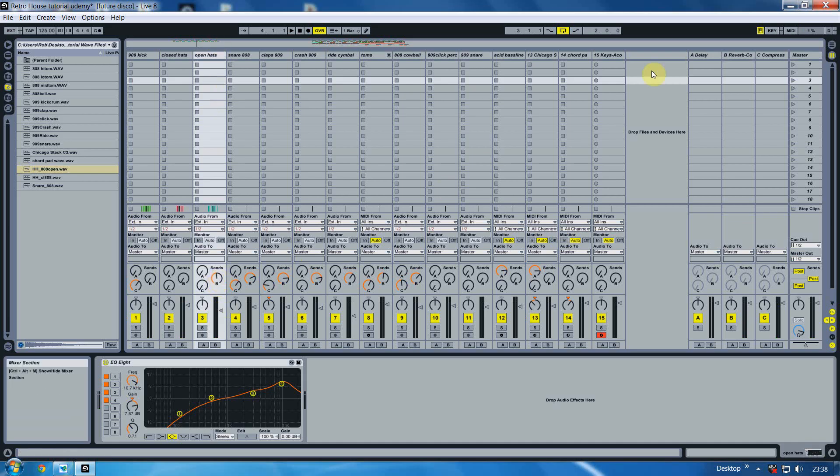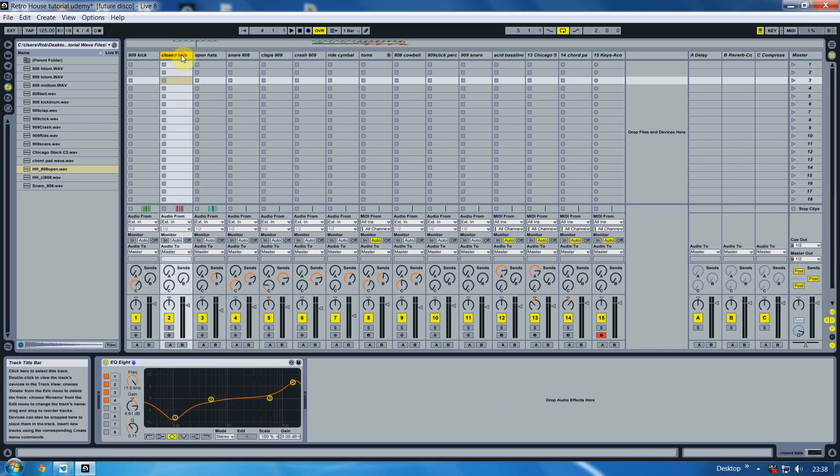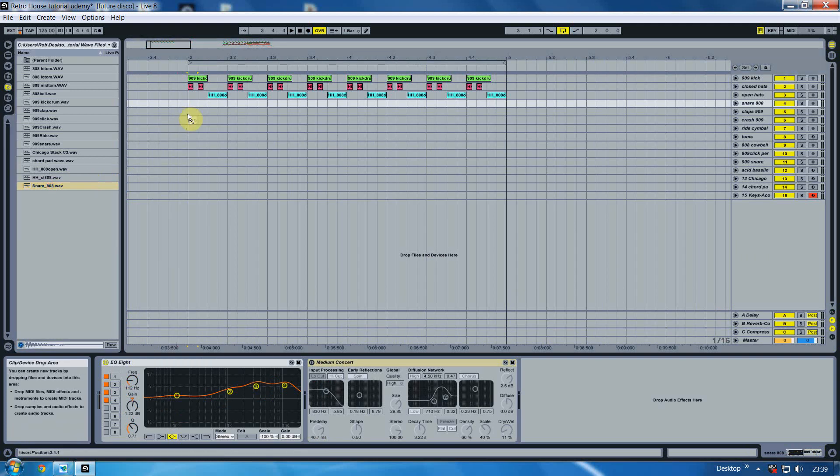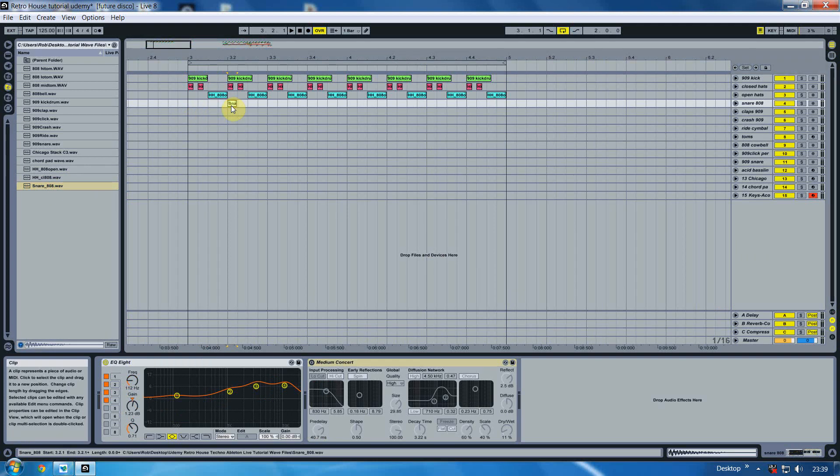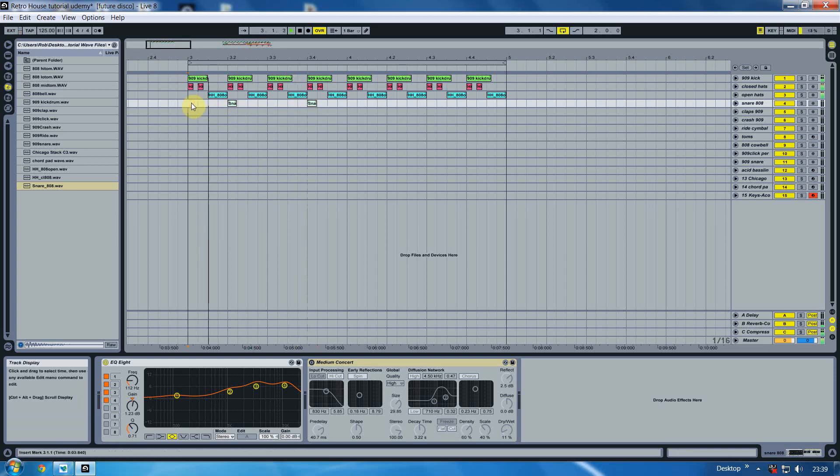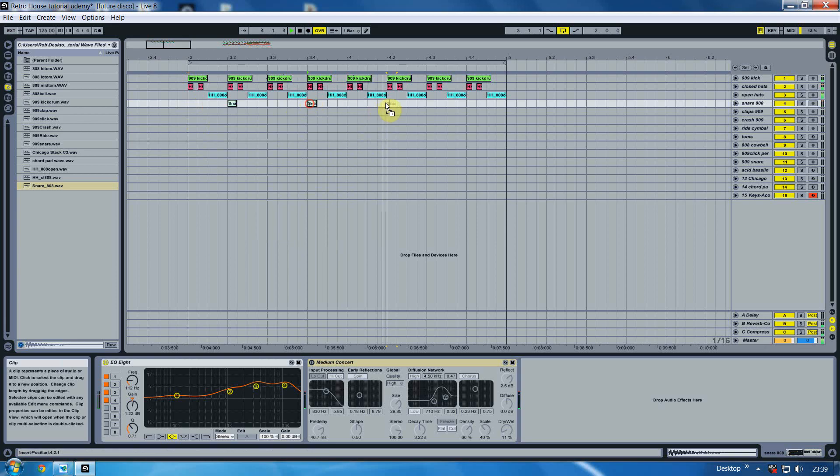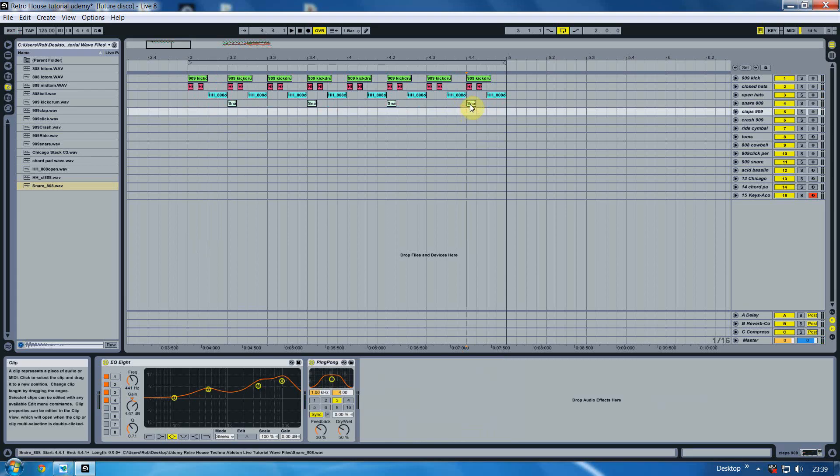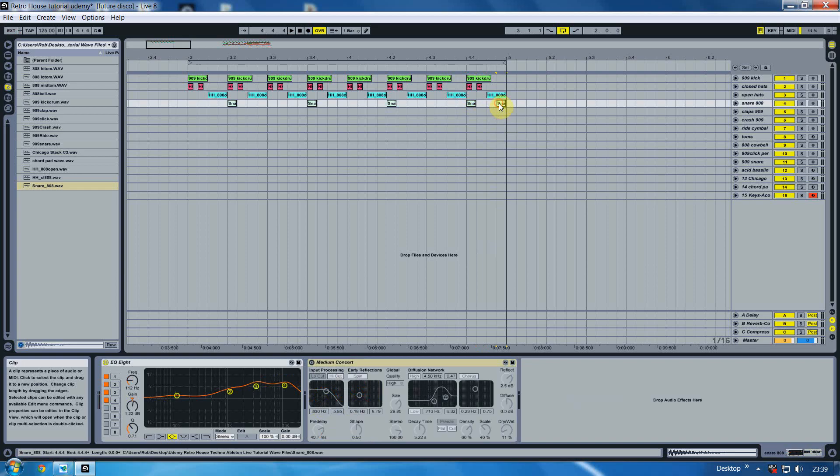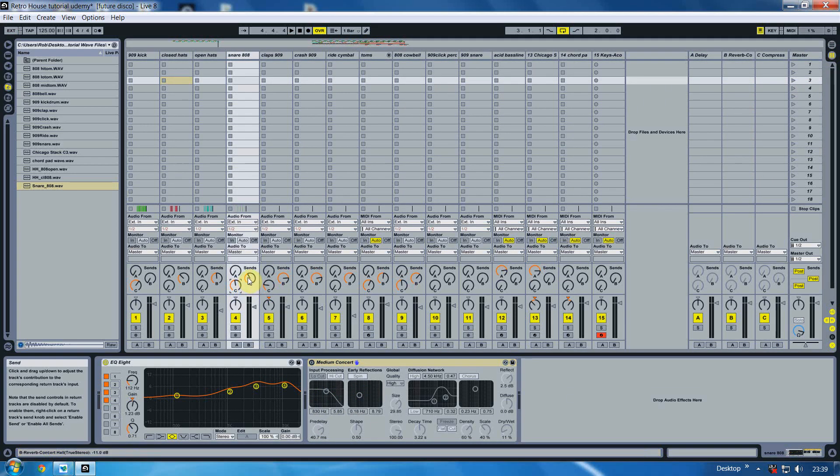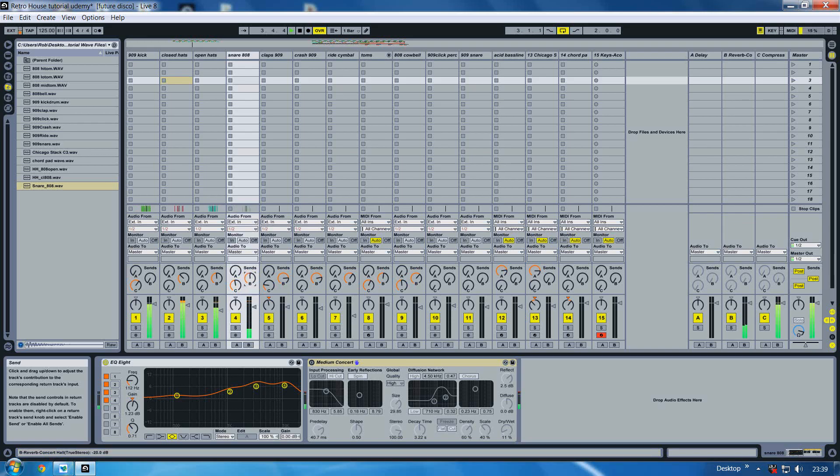Next we're going to introduce the 808 snare. What we do with the snare is we miss one, add one, miss one, add one. But what we do is for this very last box we put one there and we put one on the very last bar. And again with the sends we put a slight bit of reverb on, probably about halfway, and some compression.